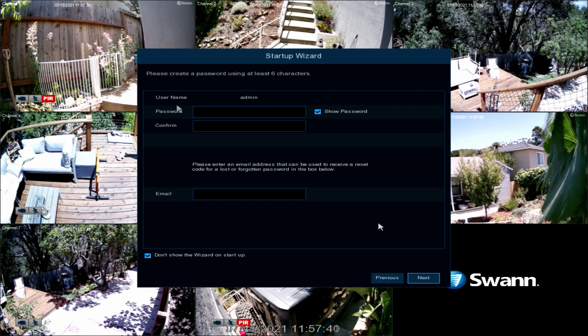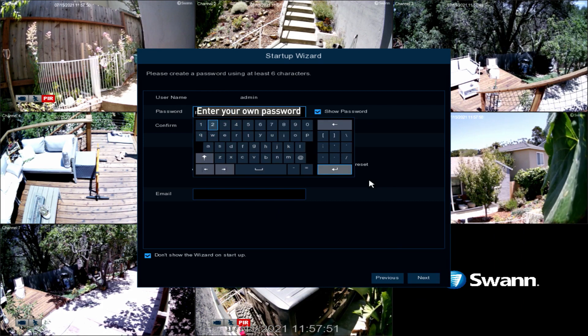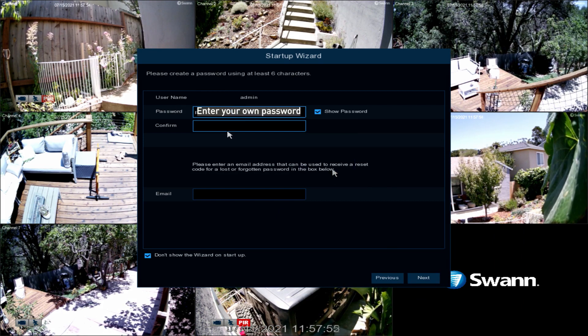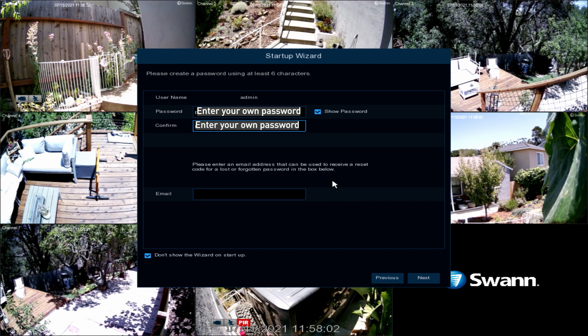Next, enter a new password with a minimum of 6 characters. Now enter it again to confirm it. Make sure to write the password down somewhere safe.